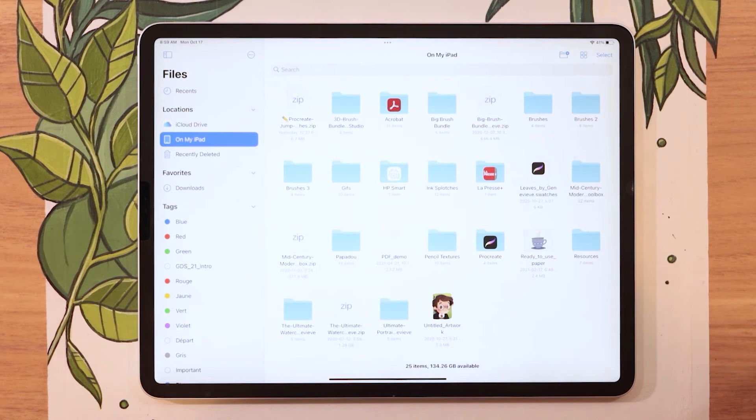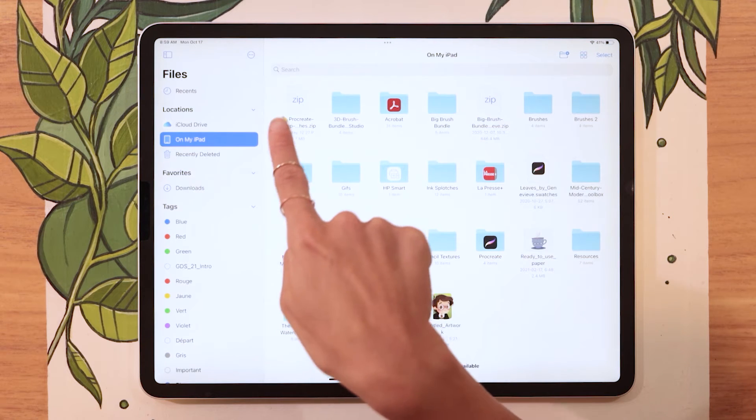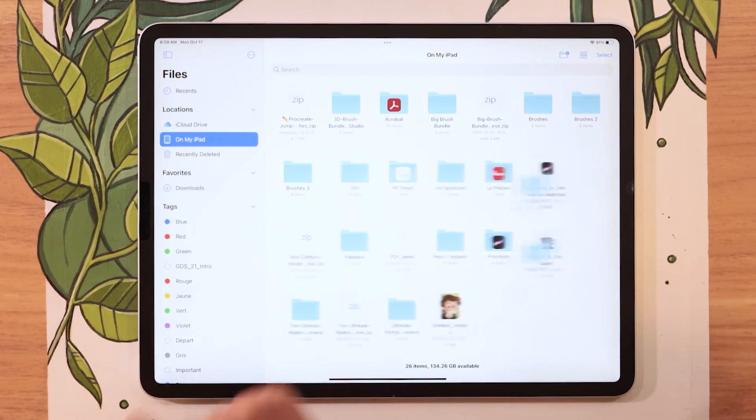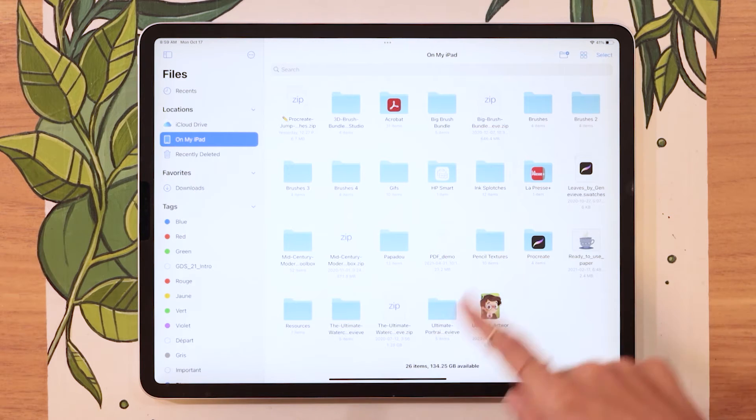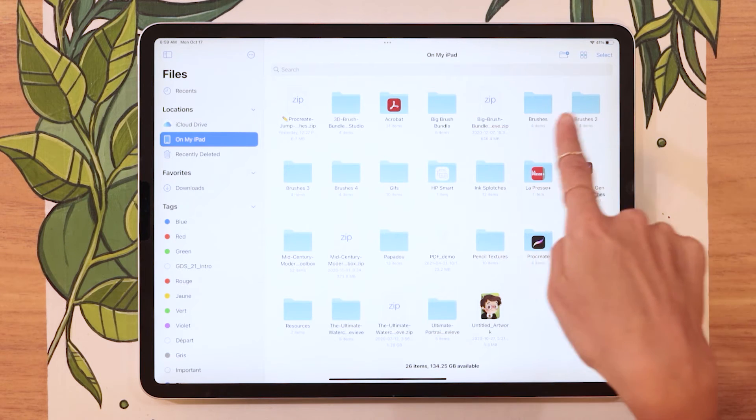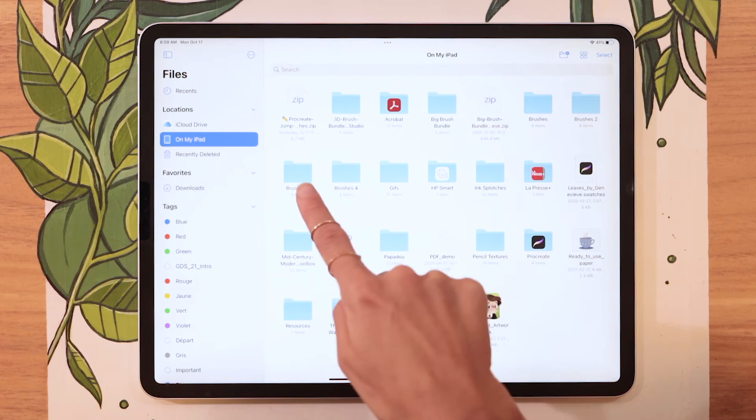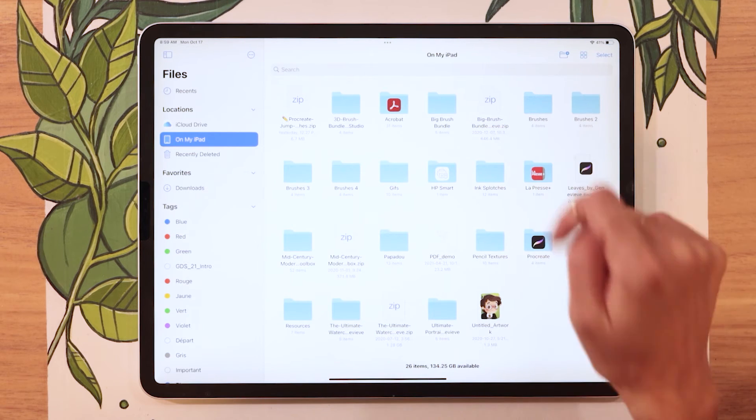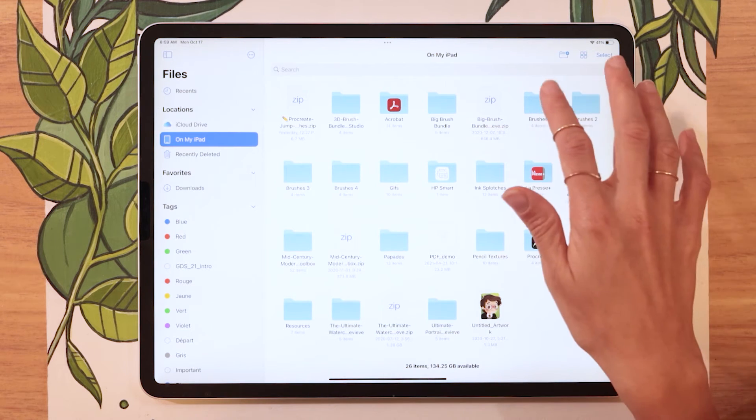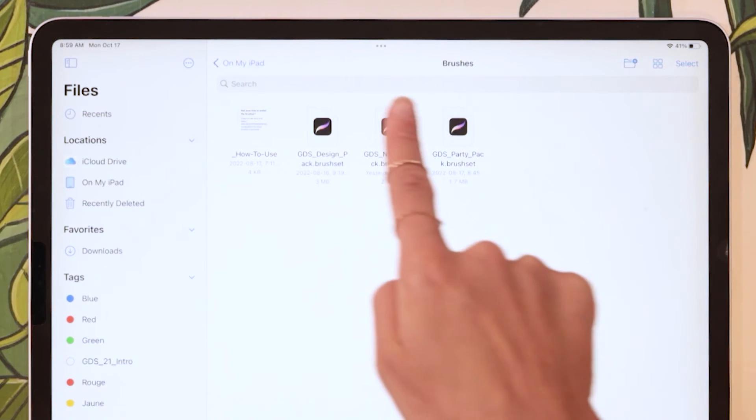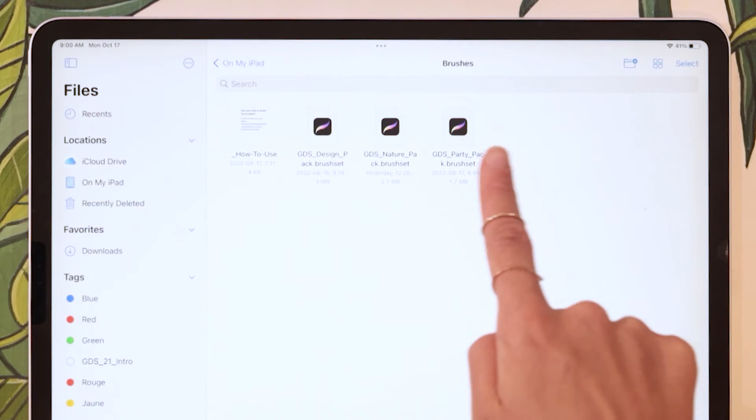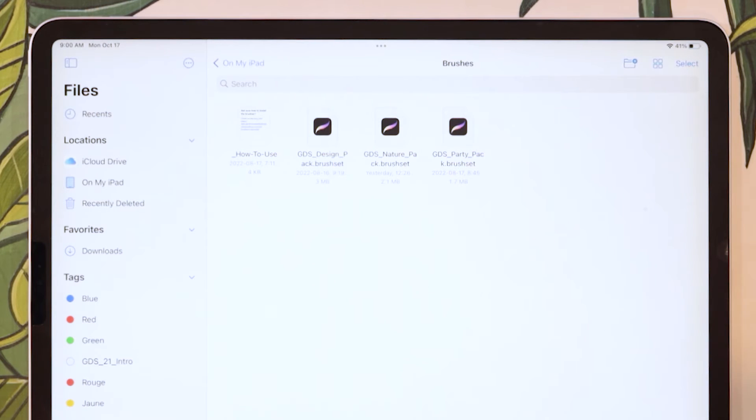And so just locate your file. If it is a zip file, all you have to do to unzip it is just tap on it and the Files app is almost instantly going to open it up. In my case, you can see I have a few examples right here, but it's essentially this brush folder. So I'm just going to tap on that. And in there, I'm going to notice I have this little Procreate icon here, which is a really good sign.